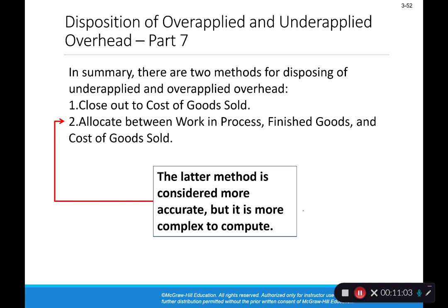So our two choices when eliminating under or over applied overhead are: shove it all into cost of goods sold, or allocate it among WIP, finished goods, and cost of goods sold. Allocating is more of a hassle but is considered more accurate.